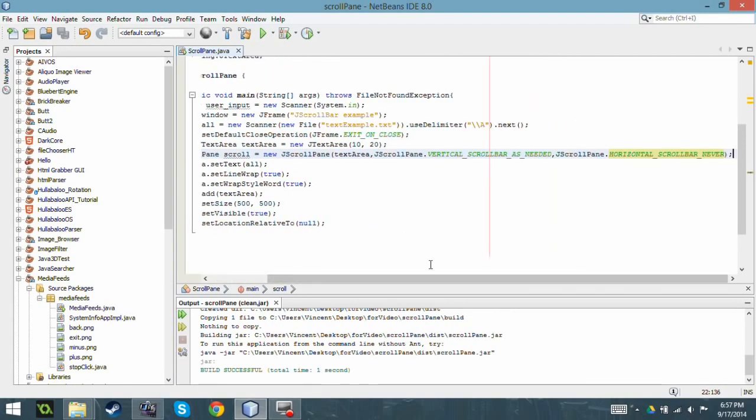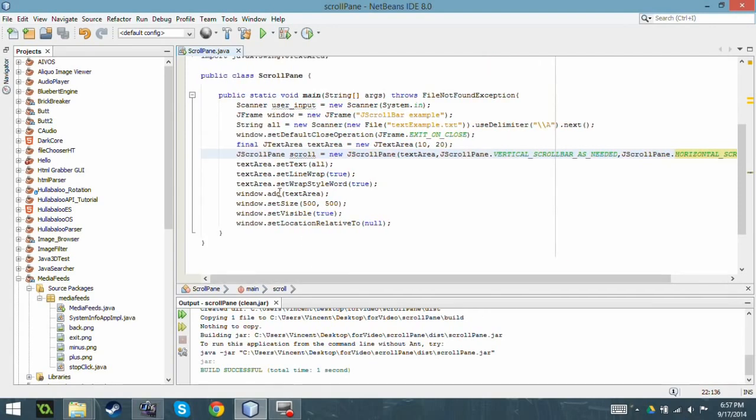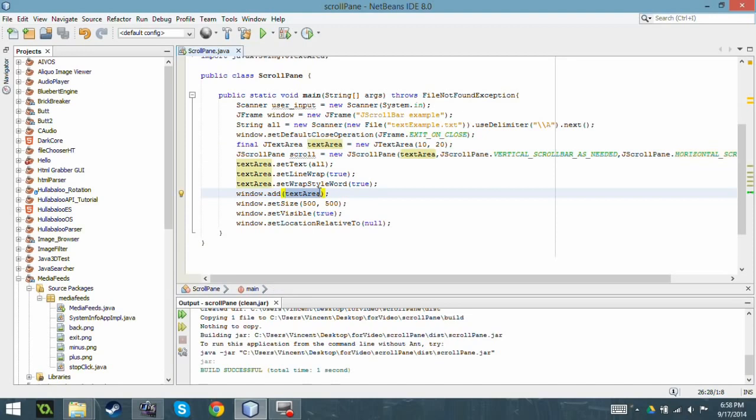And one more thing, this is something a little bit different. You see down here that the window is showing the text area. That's not going to automatically show the scroll component. Instead we're going to show scroll. This will show the JScrollPane and the JTextArea together.